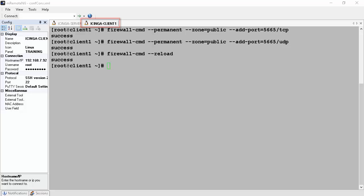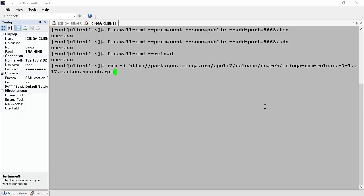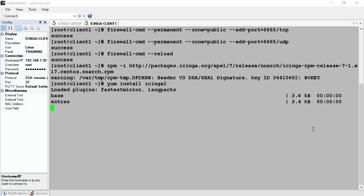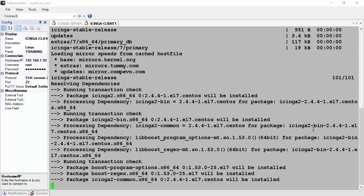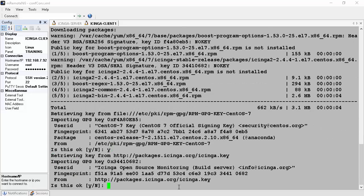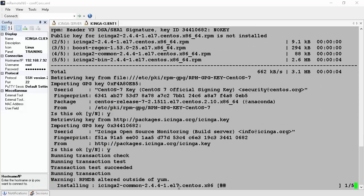Now we get back to the Linux client and install the Icinga EPEL repository from packages.icinga.org/epel using rpm -i. Then we install Icinga 2, and then install the Icinga 2 client, which is basically Icinga 2 configured as a client. This is done by the command yum install icinga2. This will resolve and download all the dependencies and will install Icinga 2.